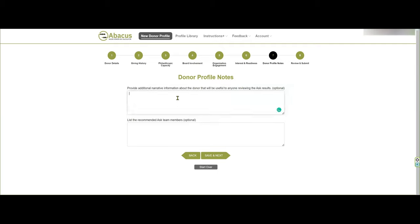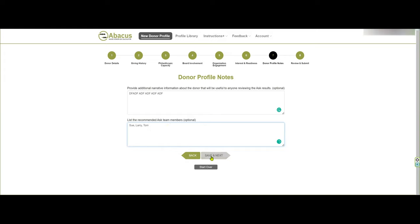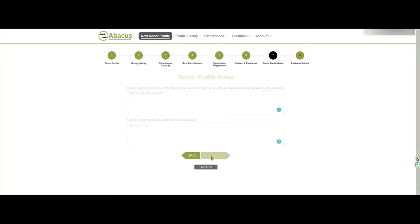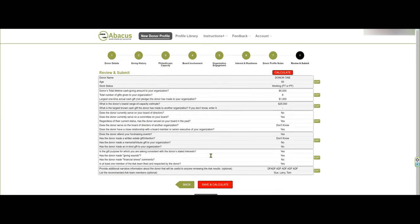Here's an opportunity to add additional information you might normally have in your preparation for an ask — contact notes from prior meetings with the donor, information from volunteers who know the donor. Here you might also indicate who should be on the ask team, for example, Sue, Larry, and Tom. All of these notes become part of your profile output from the calculator. This page gives you a chance to review the information you've provided, make any changes, go back and edit, and when you're ready, just hit calculate.